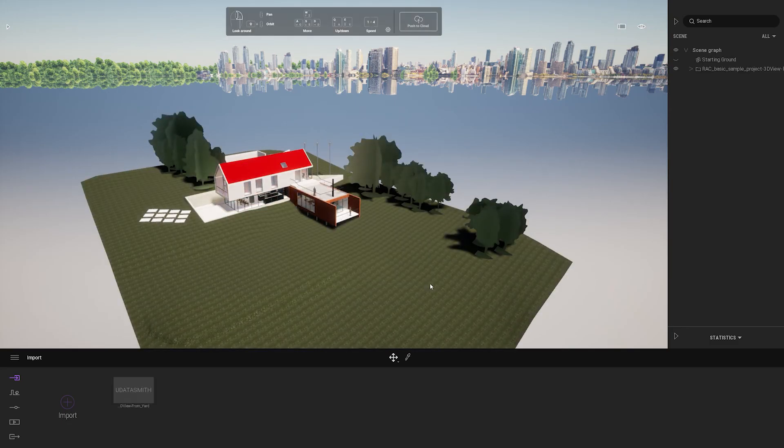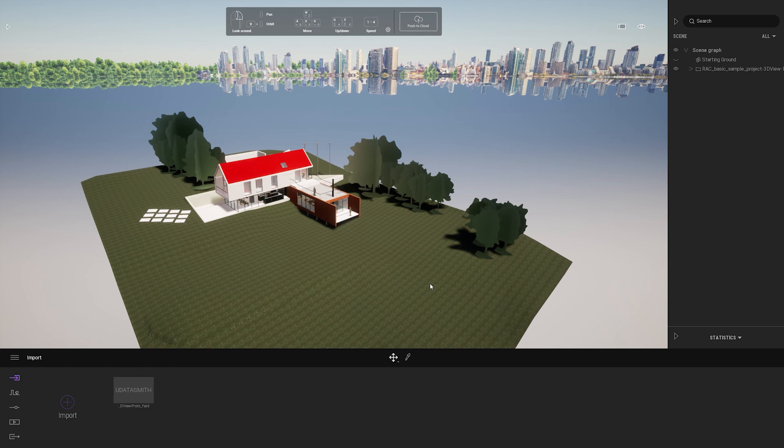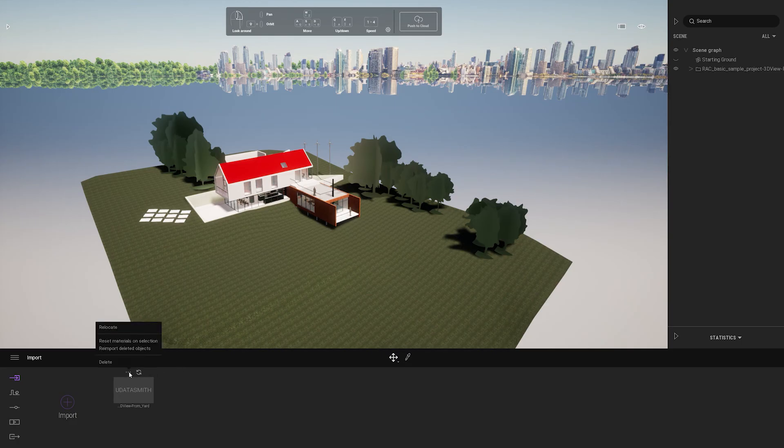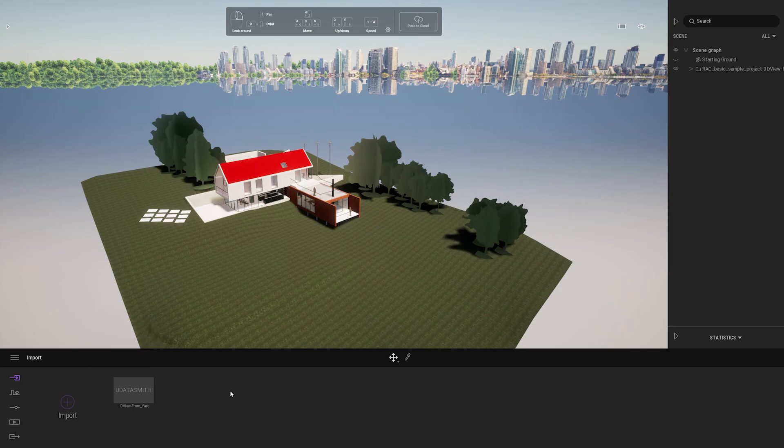And now I'm ready to work on my project in Twinmotion. And to update your project you'll just have to export a new Datasmith file and either click refresh or relocate if you change the name.